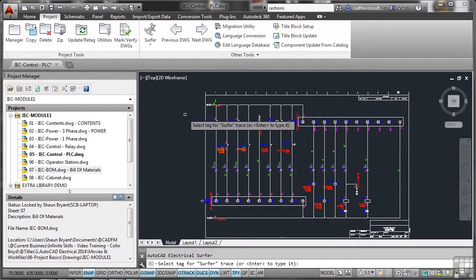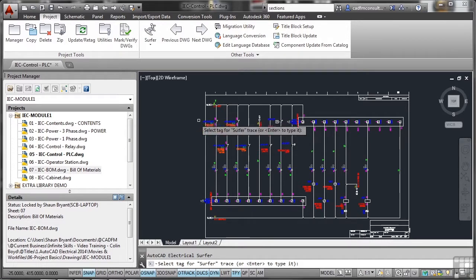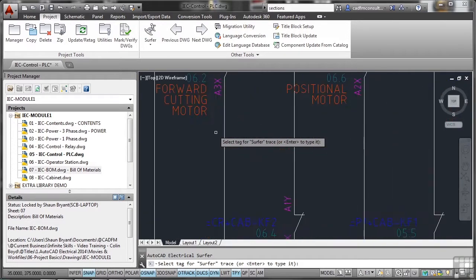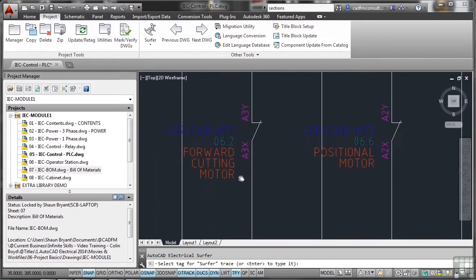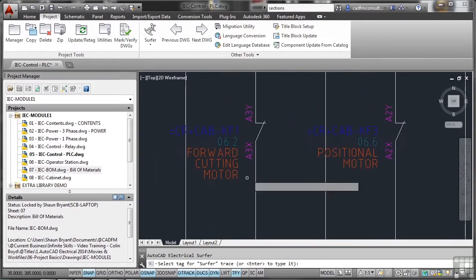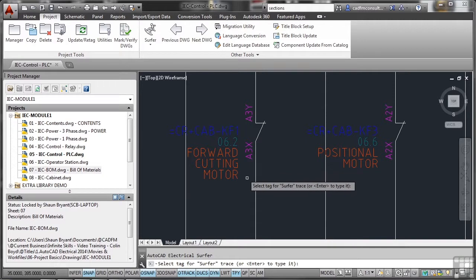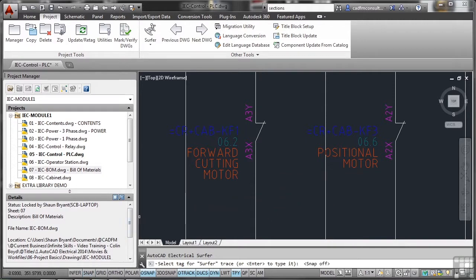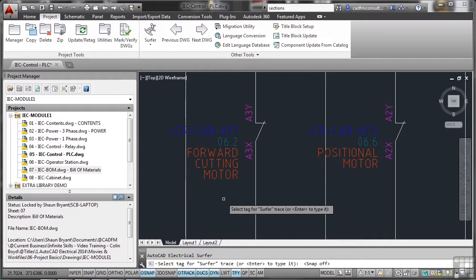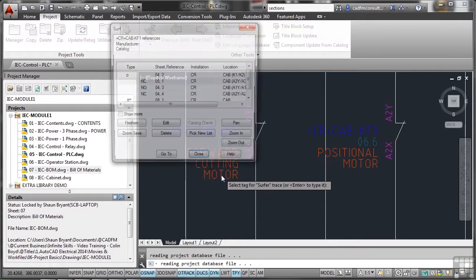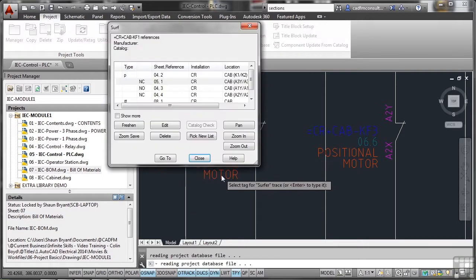It then prompts me to select the tag for the surfer trace or I can type it in and then press enter. I'm going to zoom in here and you can see on my PLC there I've got a forward cutting motor tag. Notice how that's jerky. My snap is on down here. That's because it comes on when you switch the surfer on because you might have sequential lines that you need to snap to. So I'm going to select that tag there and as soon as I do that it gives me loads of information.